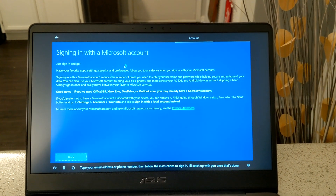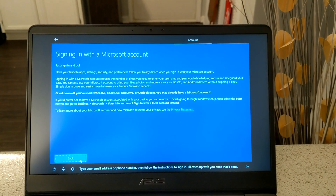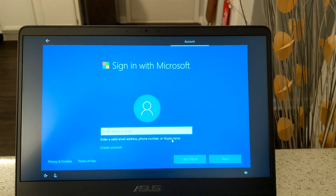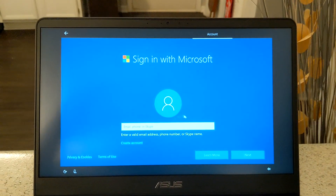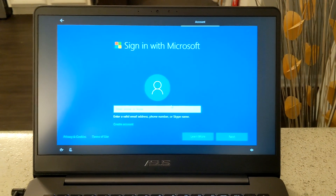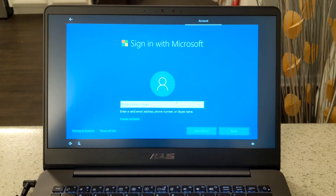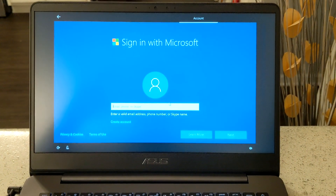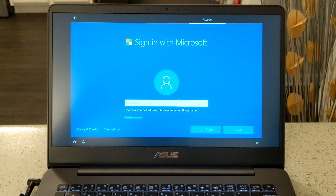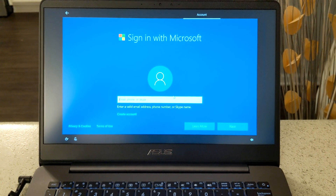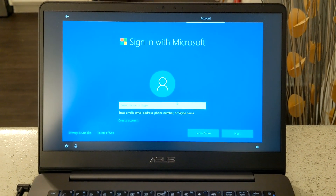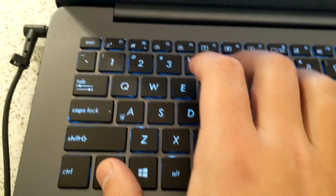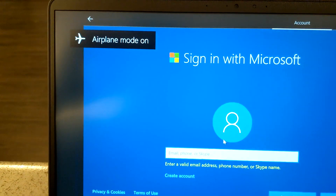You can click 'Learn More' — it tells you about making your Microsoft account. If you just click 'Next,' it tells you it needs a valid email, phone number, or Skype name. So at this point you cannot set this laptop up without creating a Microsoft account, which a lot of people don't want to do for various reasons.